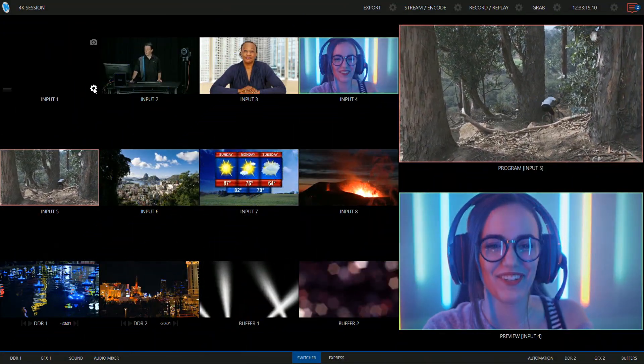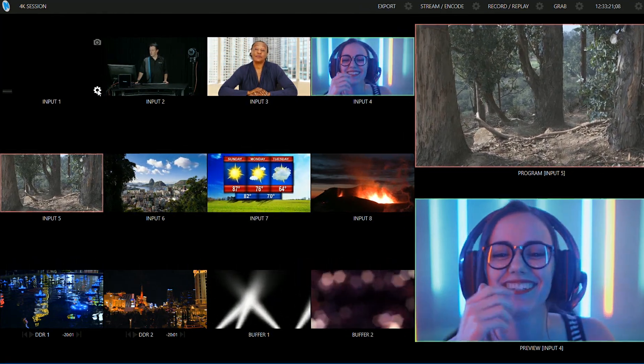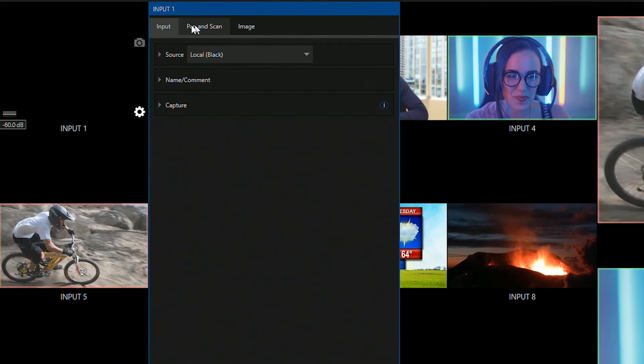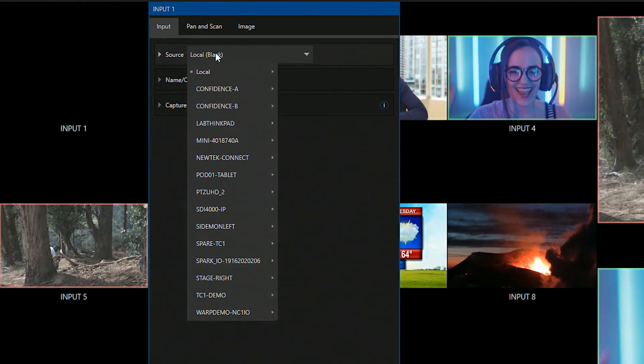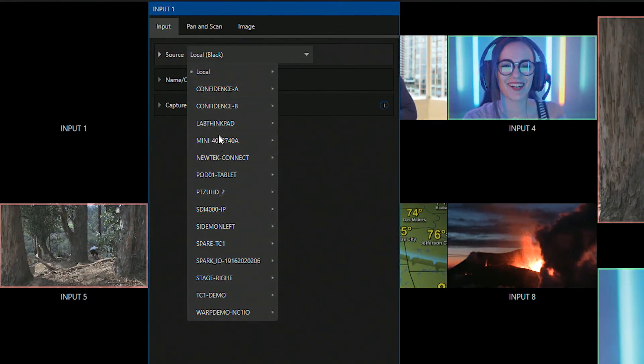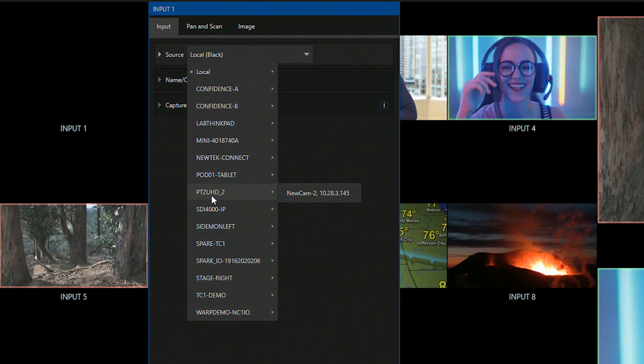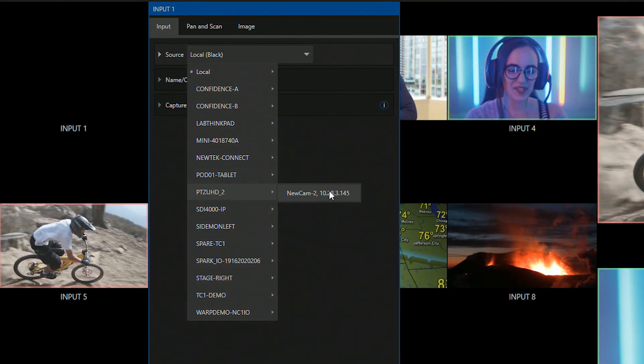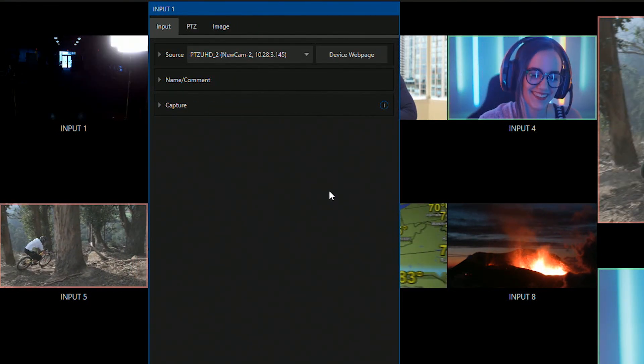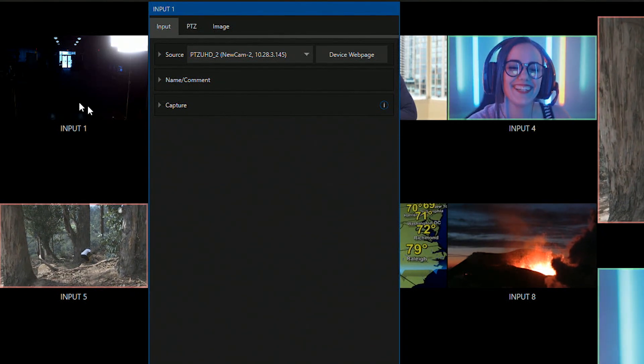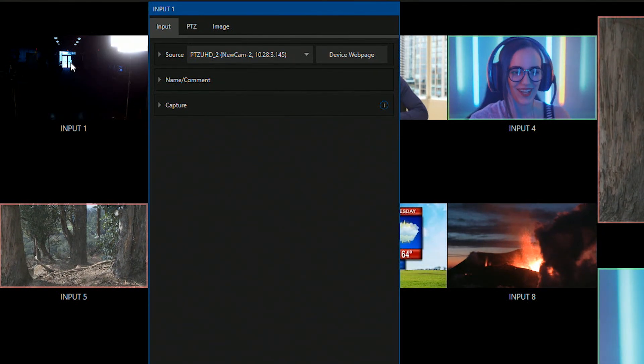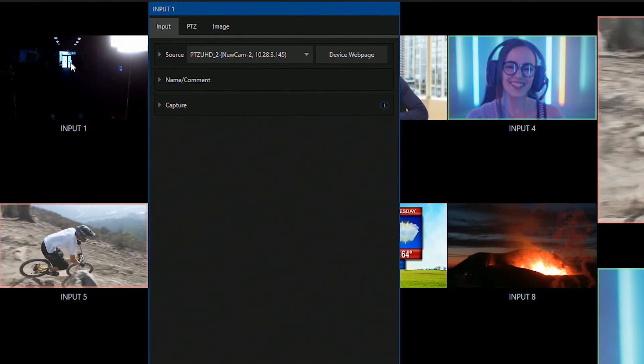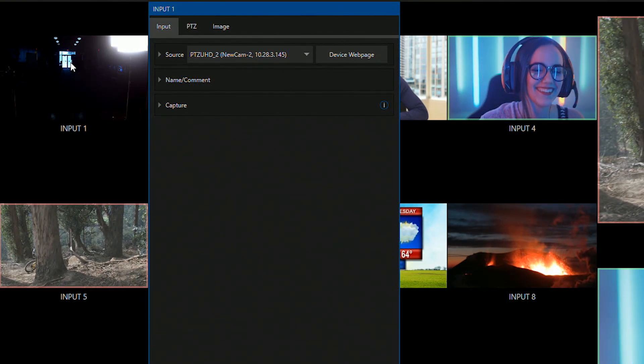So on input number one I'm going to click on this gear icon to open up this pop-up so that I can click on this source drop-down and find my camera. So we'll go through here and there it is, my PTZ UHD camera. Click on this and automatically you'll see that I have an image showing up on input number one here. I'm just here in the NewTek Studio by myself being socially distant and responsible.